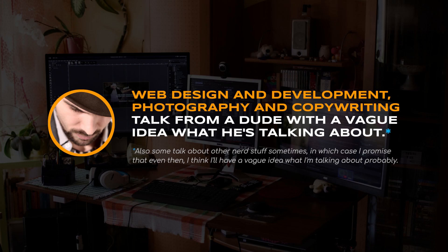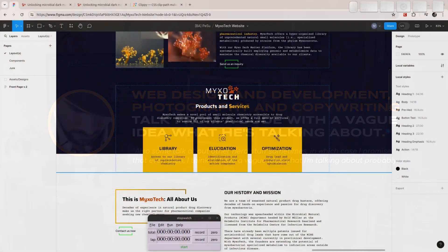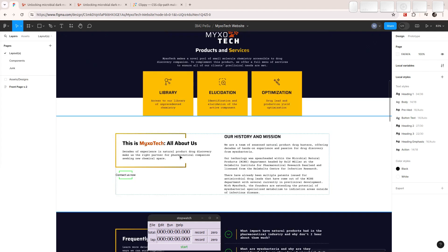Hello folks and welcome back. This is day five of the Mixotech website build, and today we will be looking at the products and services section, and perhaps even a little bit more about the history and mission.